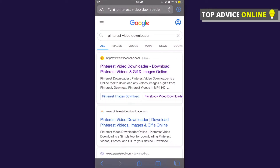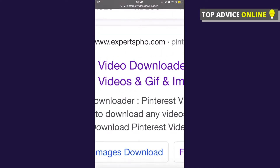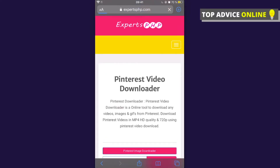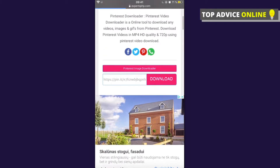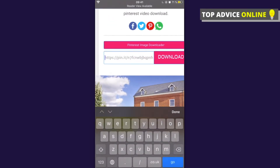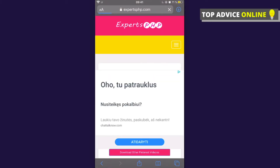Then go to your internet browser and search 'Pinterest video downloader.' Use the website called expertsphp.com. Click on that website, and then copy and paste your Pinterest video link into the field, then press Download.